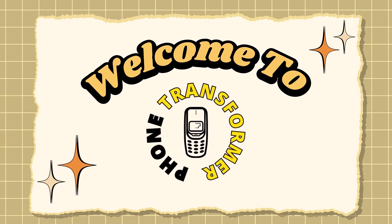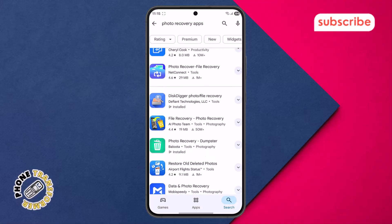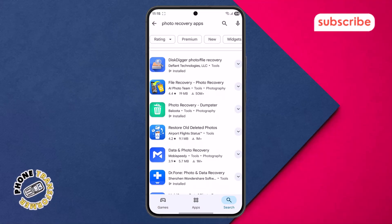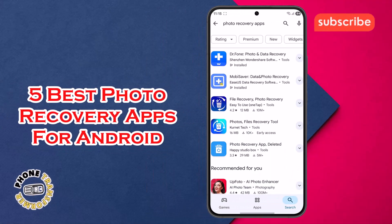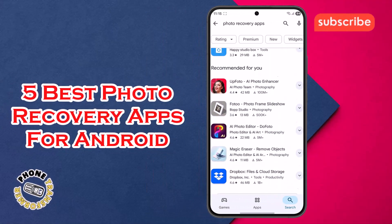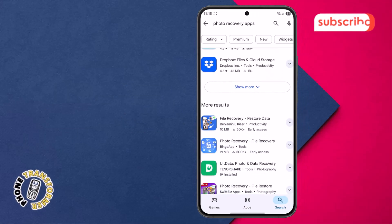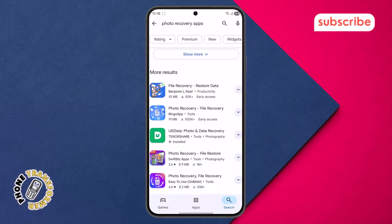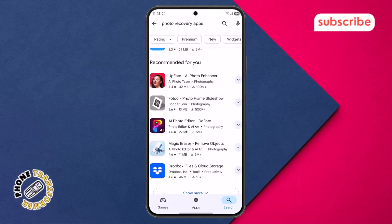Welcome to Phone Transformer. In today's video, we're diving into the world of data recovery as we explore the five best photo recovery apps for Android. We'll help you get back those precious memories you thought were lost forever. Now let's get started.